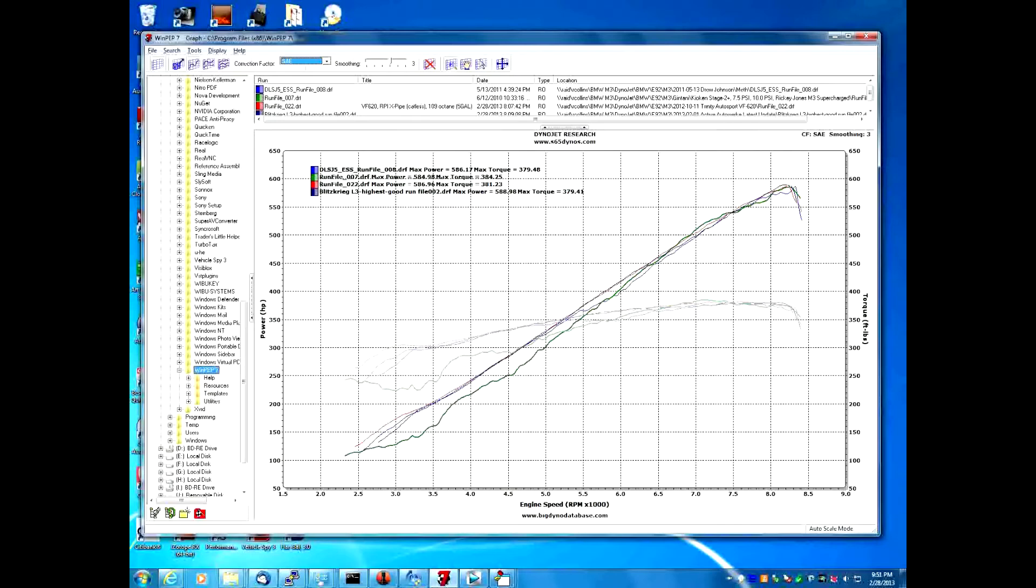In this tutorial, I'm going to show how to calculate area underneath the curve of the dyno chart. Whether it's horsepower or torque, the calculation is the same. A lot of people would like to compare the area underneath the curve when they talk about dyno charts. So this is one way to do that.